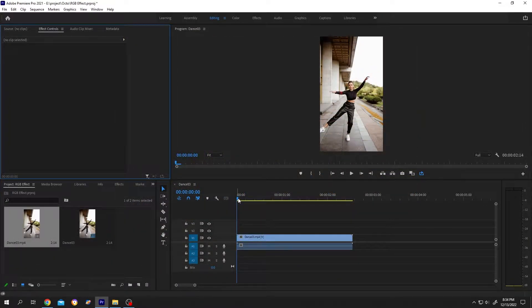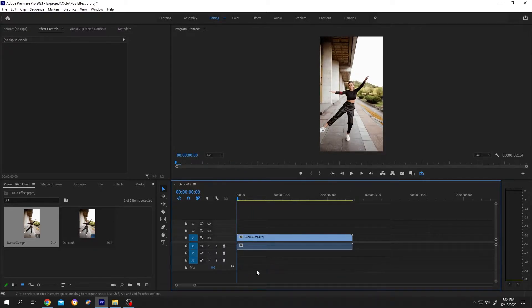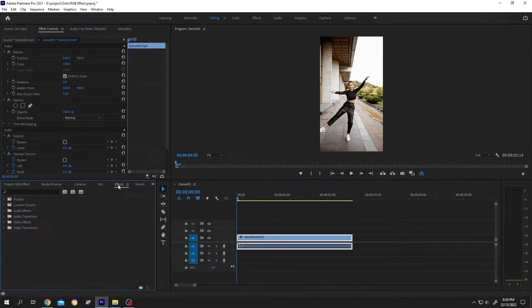So guys, it's really simple. We have our video in the timeline. Let's select the video, then go to Effect.